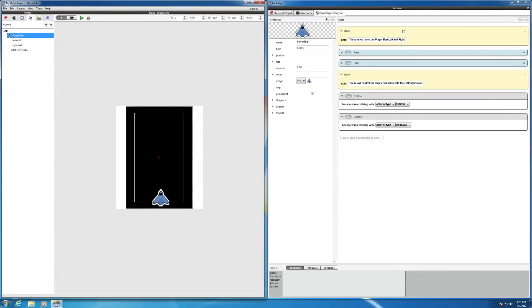In this video I want to introduce you to the concept of tags, which can save you a considerable amount of time when coding. For example, in this case we have two collision behaviors here with a left wall and the right wall.